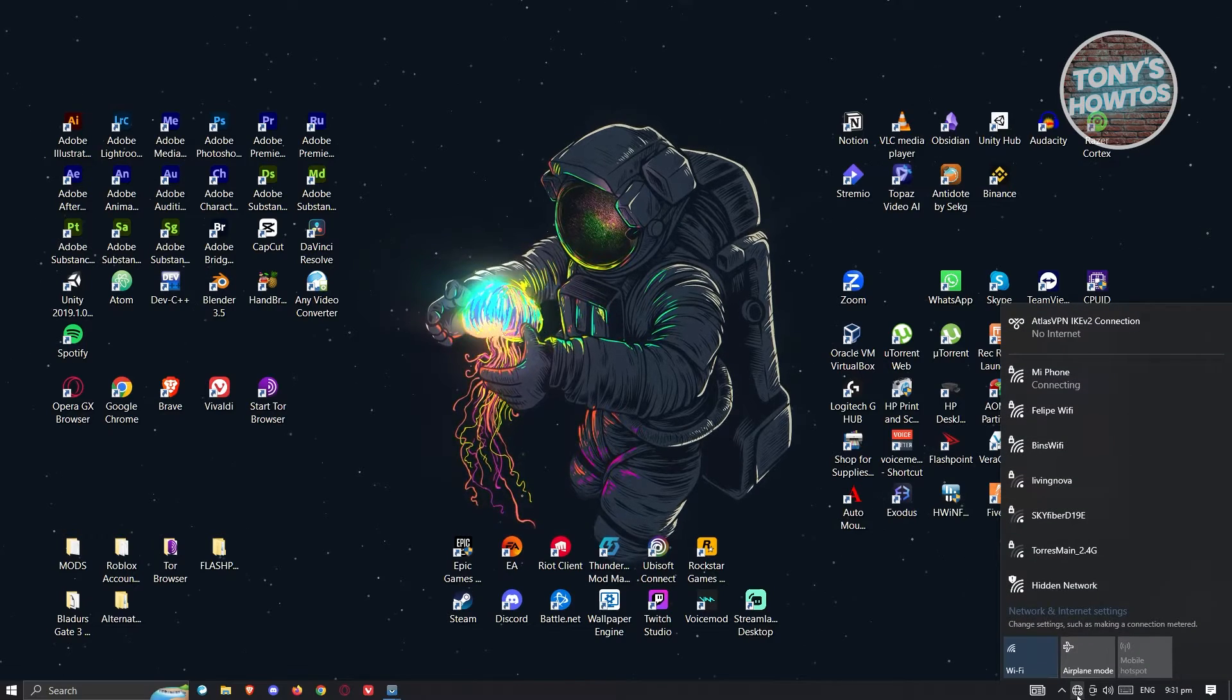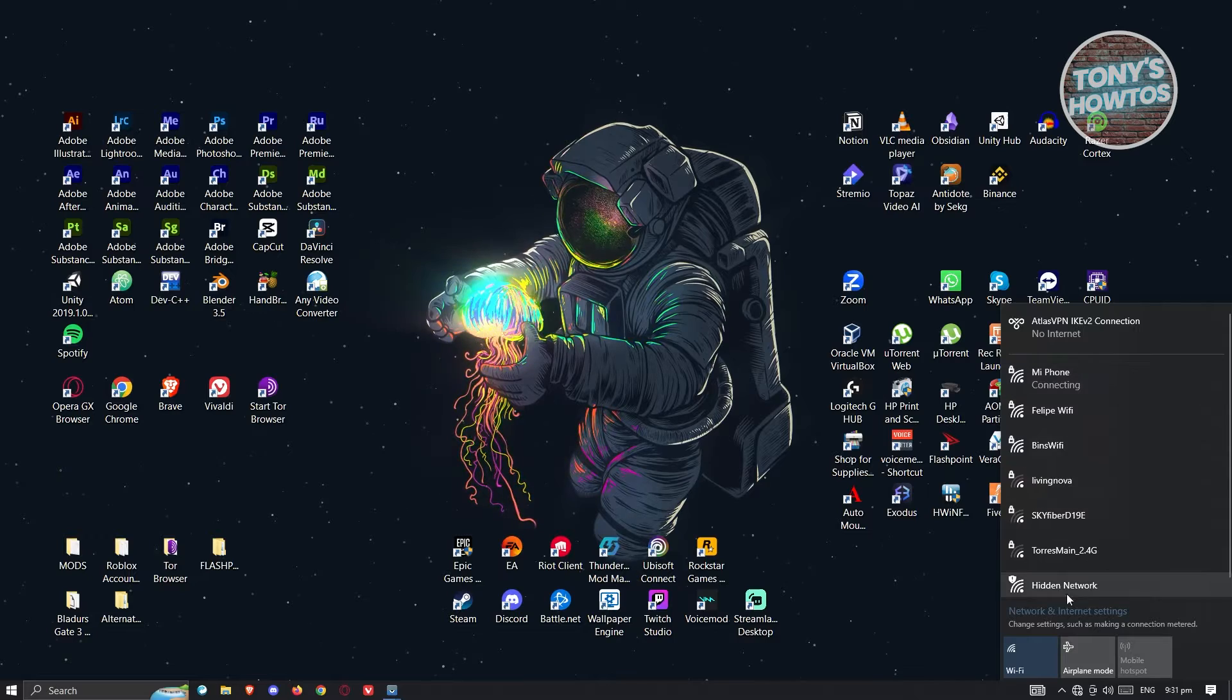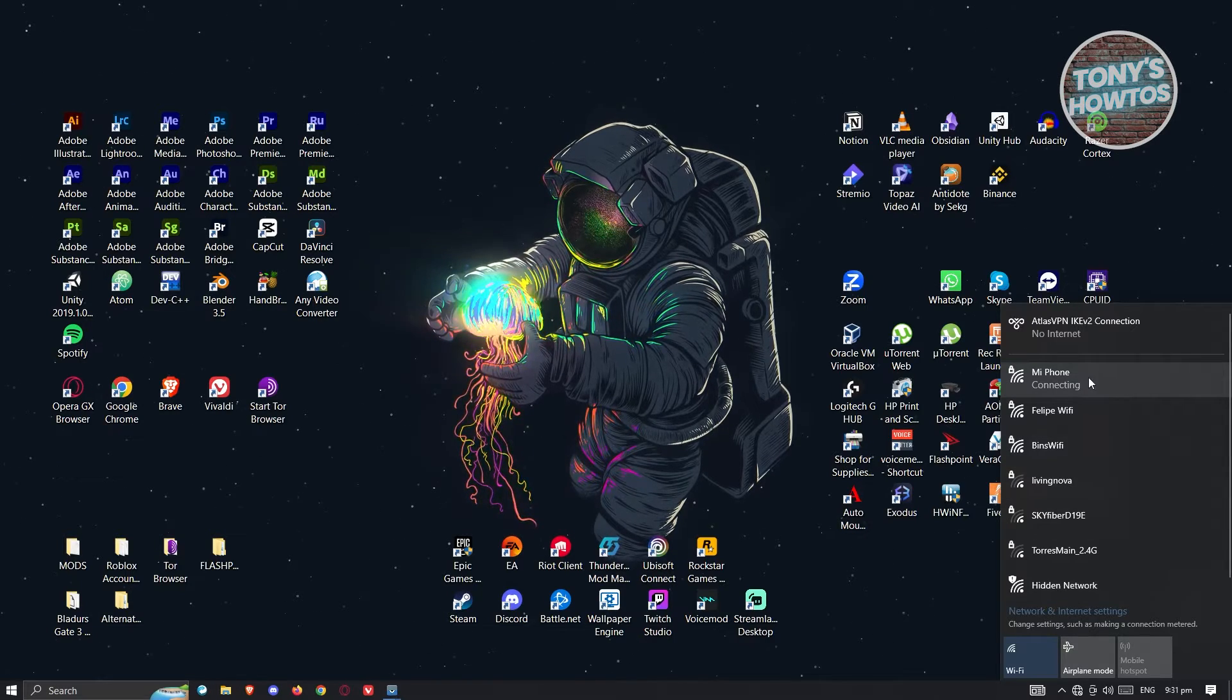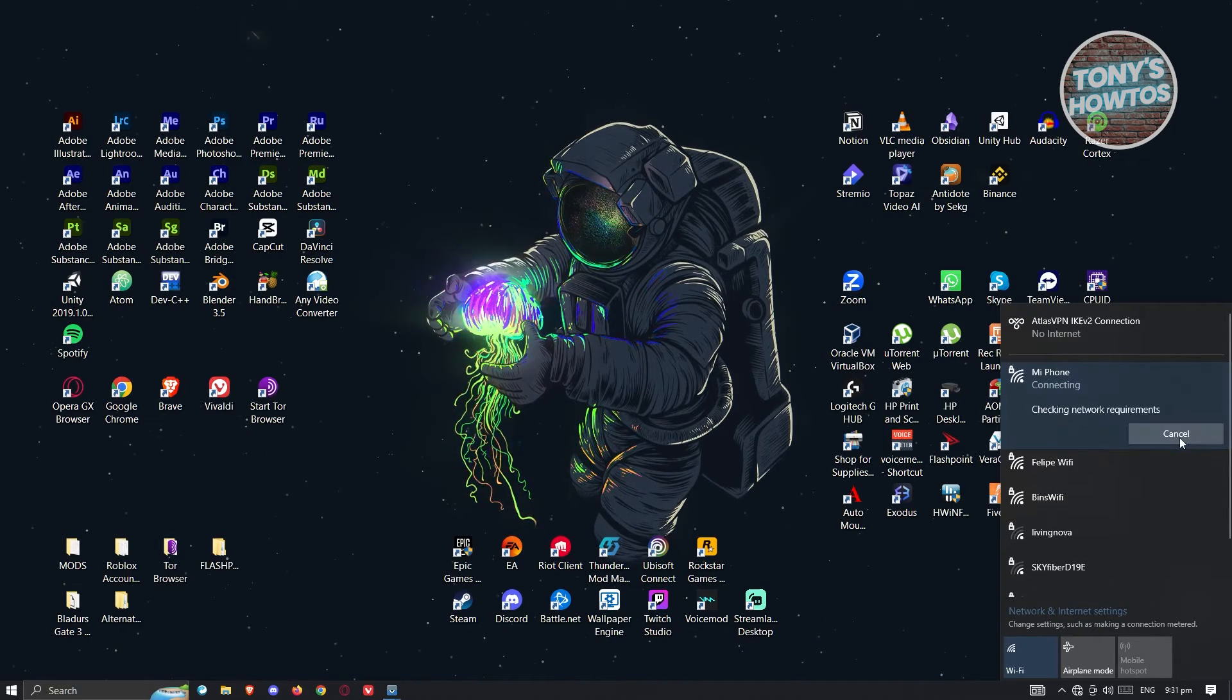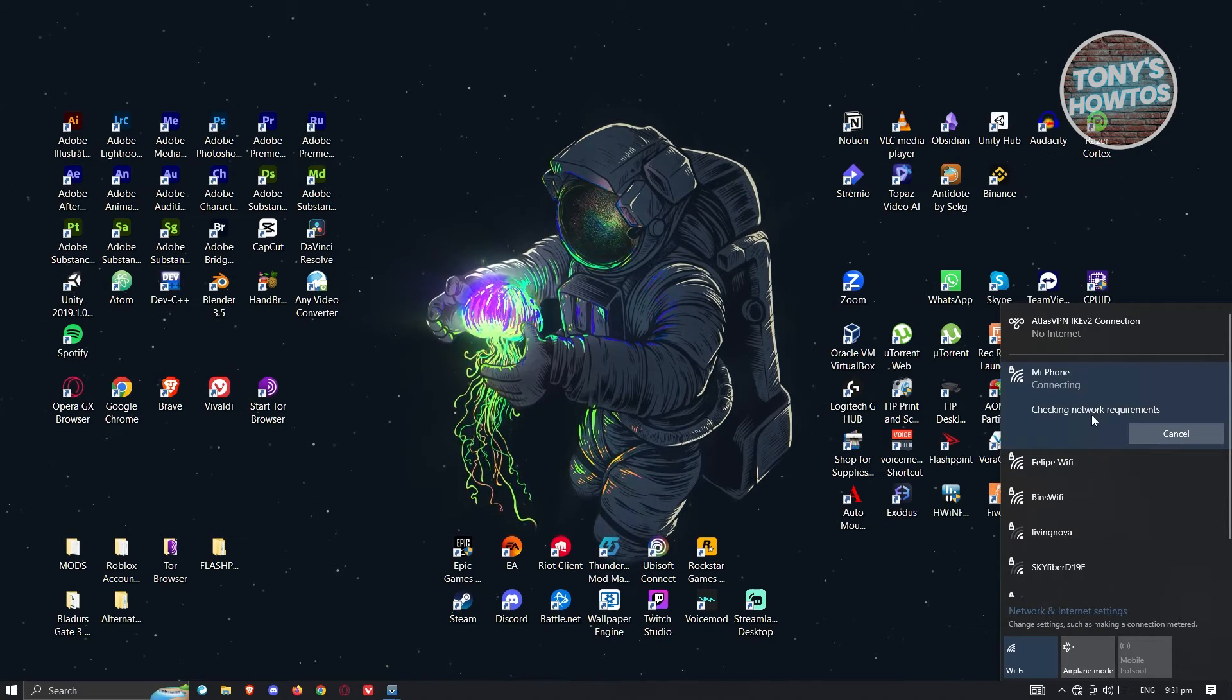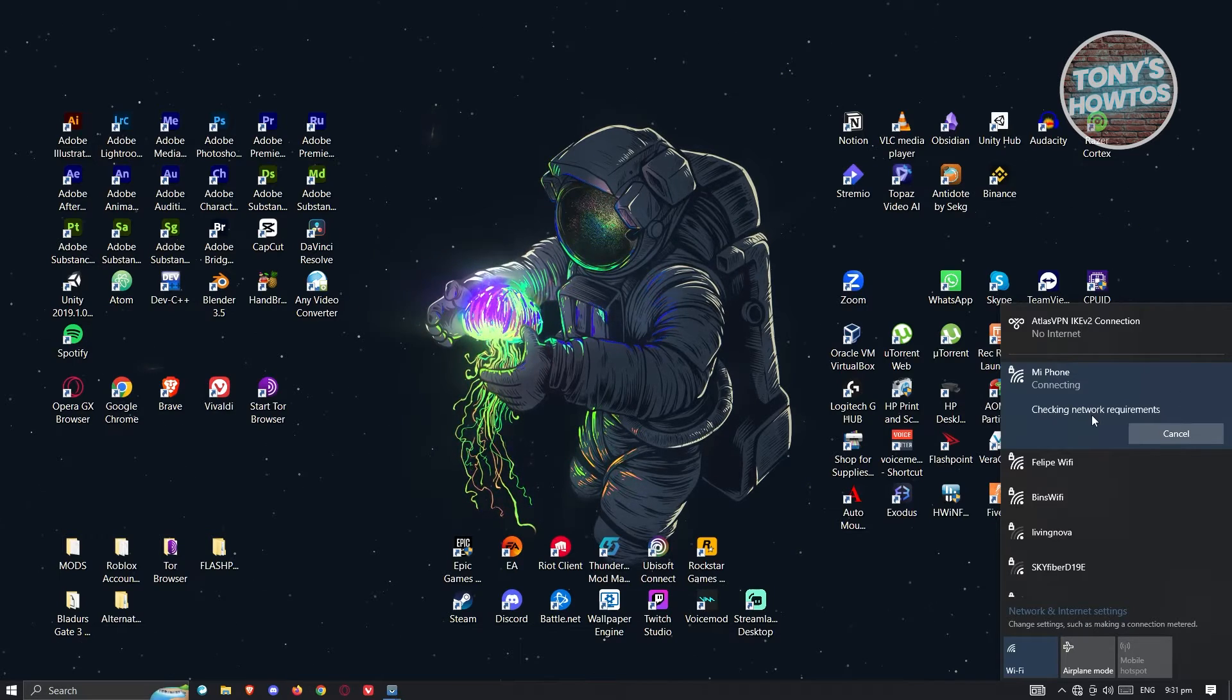Once you click on it, you should see all the internet connections that your PC is able to connect to. Look for the name of your connection, click on the Connect button at the bottom right, and it will start checking the network requirements.